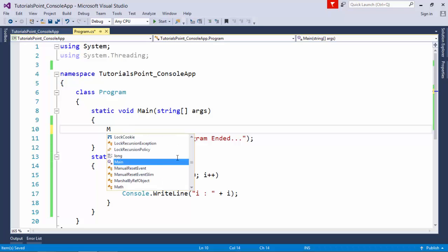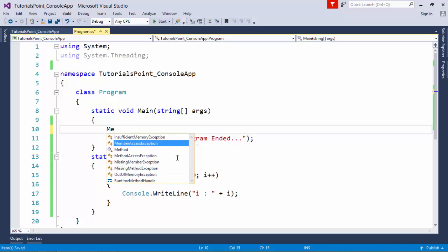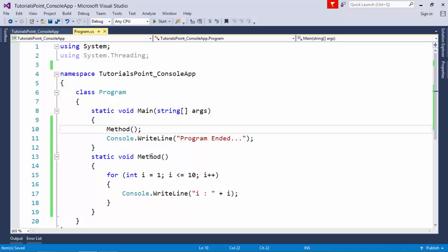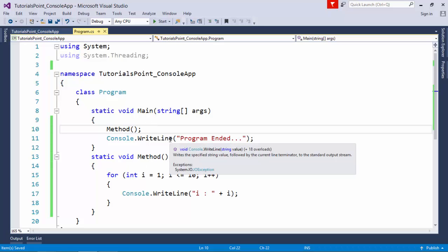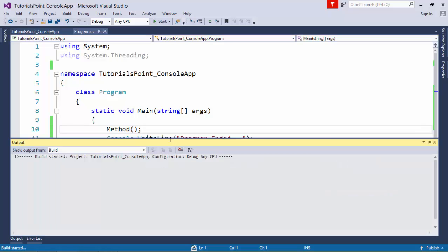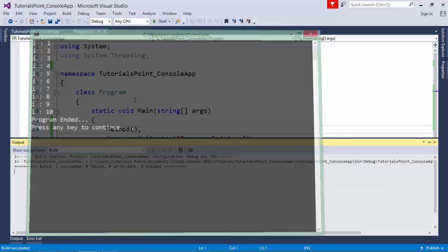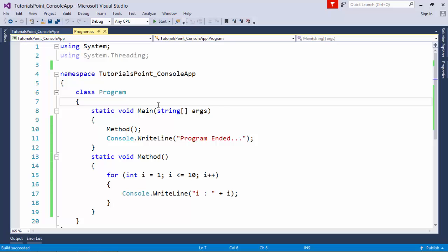If I execute this method, it will execute the loop first, and once it's done, like a normal call stack, it will be popped out and then the main method will execute. This line will be printed, as you can see.